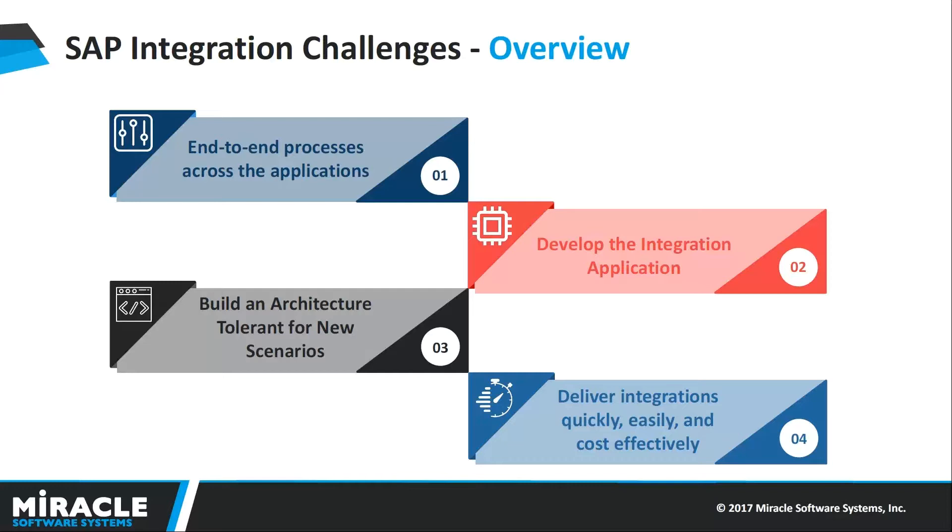This creates end-to-end processes across applications, on-premise or in the cloud. MuleSoft helps develop the integration application, train developers on SAP Integration technologies, reduce time to develop new use cases, and build an architecture tolerant to new integration scenarios.